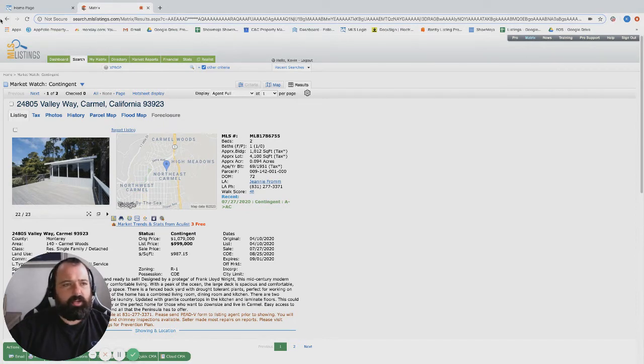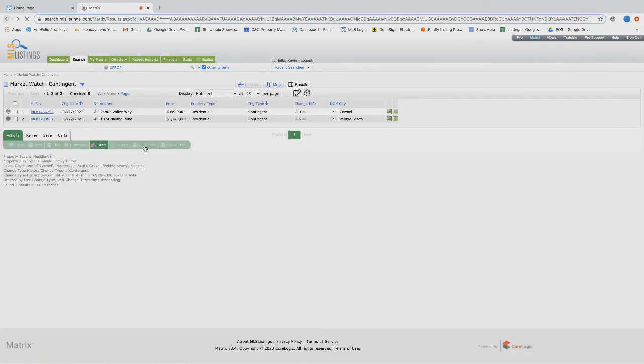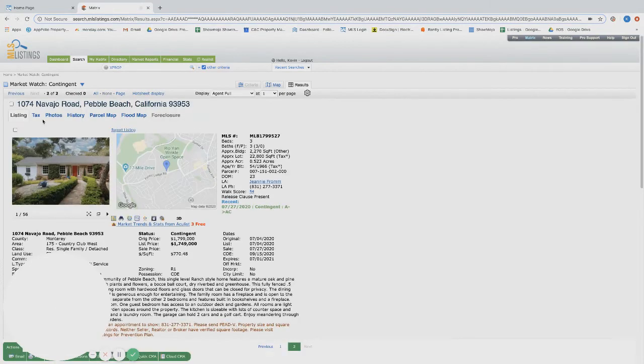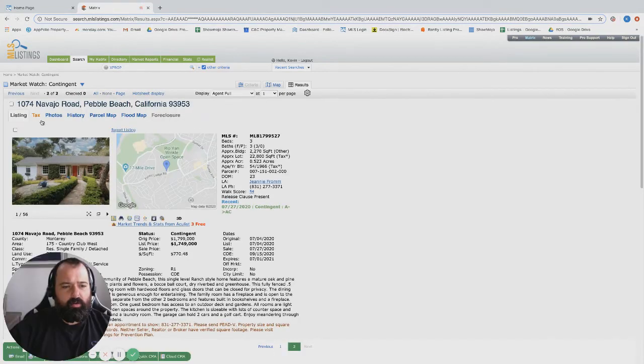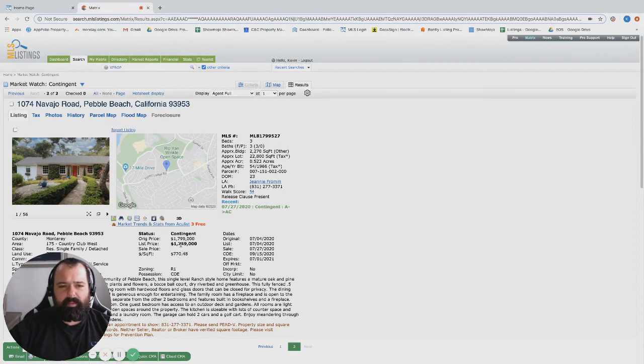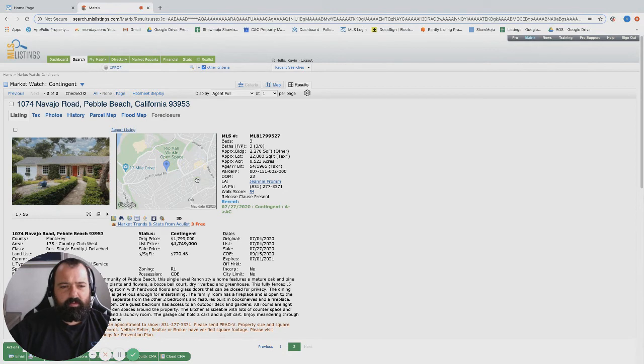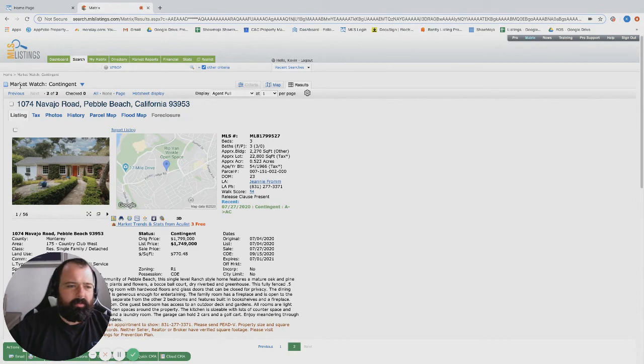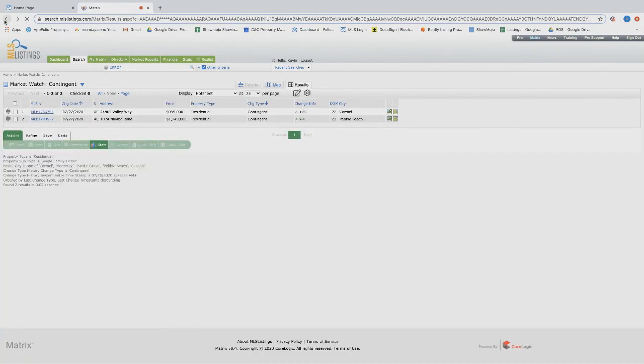And then Navajo Road over in Pebble Beach was listed originally about $1.8M and they dropped to $1.750M. 3 bed, 3 bath, almost 3,300 square foot. It's got value, it's got a great location, and it was listed only early July. Not surprised to see it moving along.